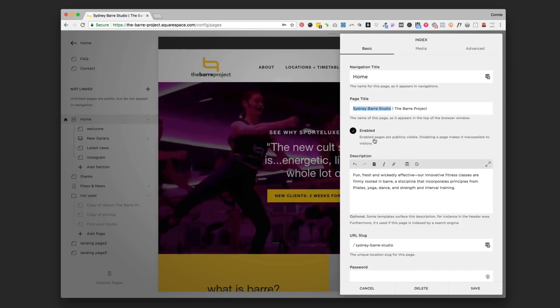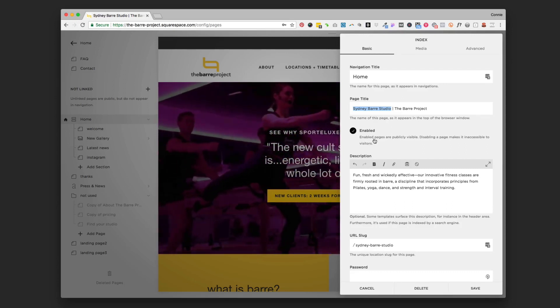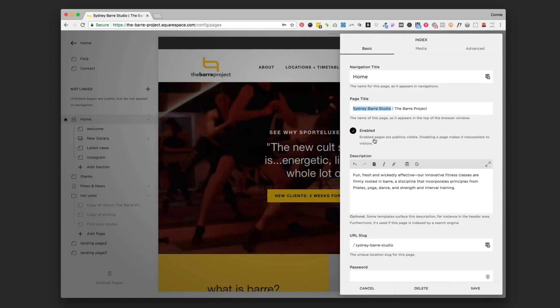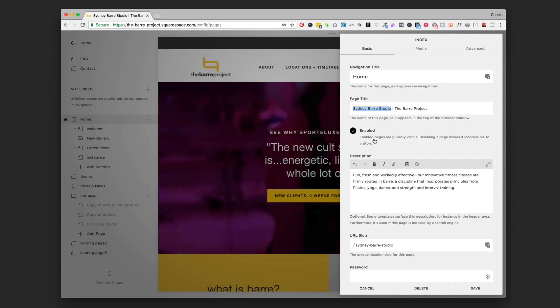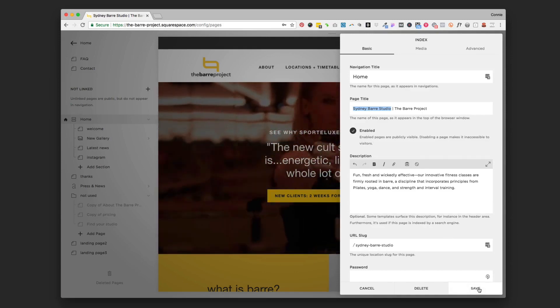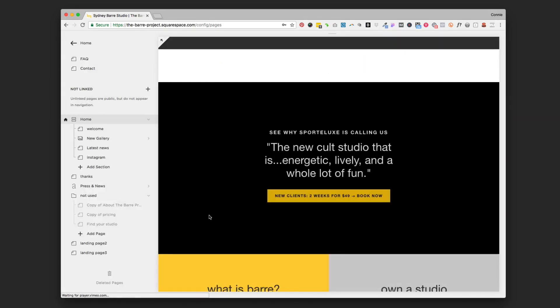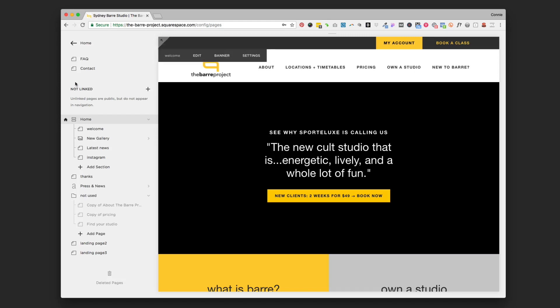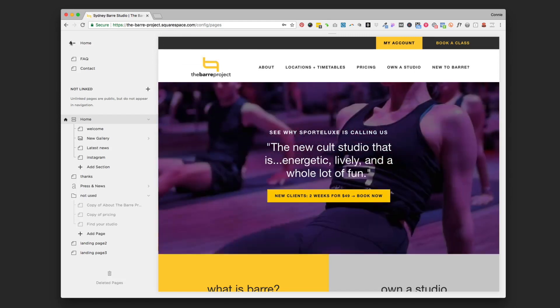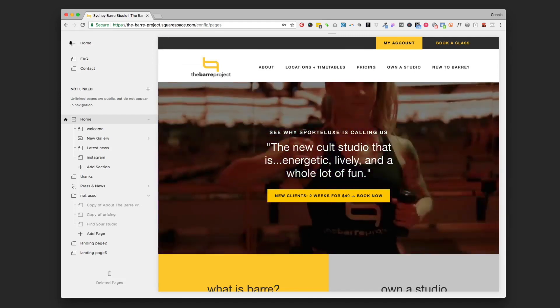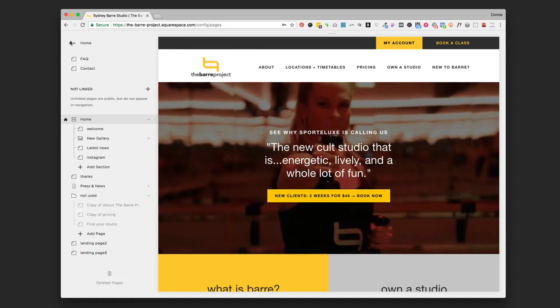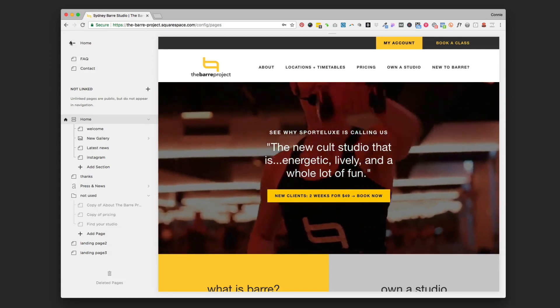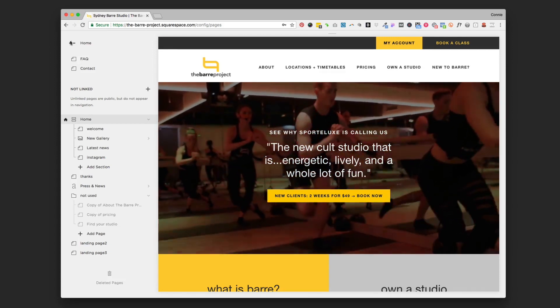It's going to help people find your website when they're searching for what you offer. Just click save when you're done there, and that will update your page title on your homepage or whatever page you're editing. Hope that was helpful. Until next time, bye!